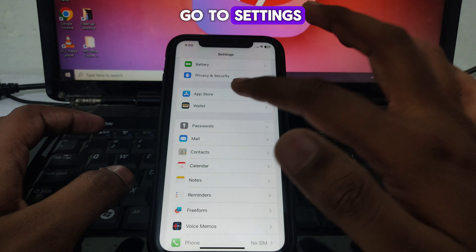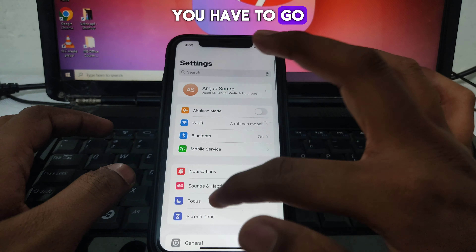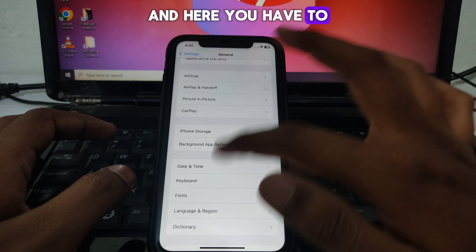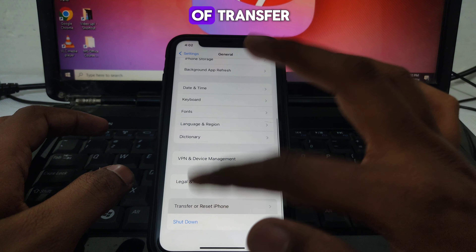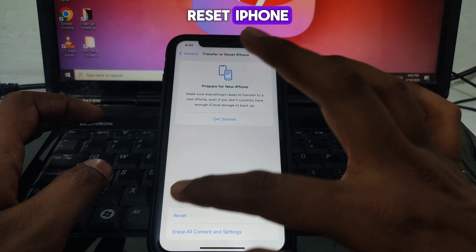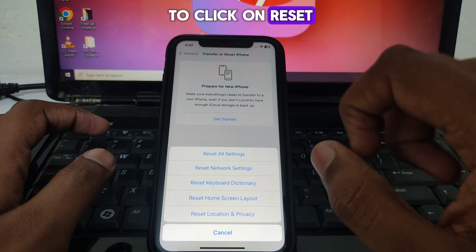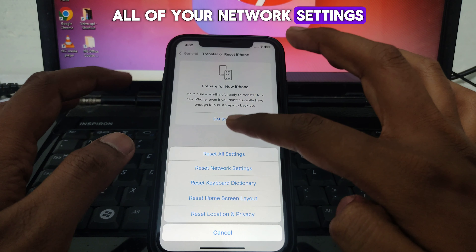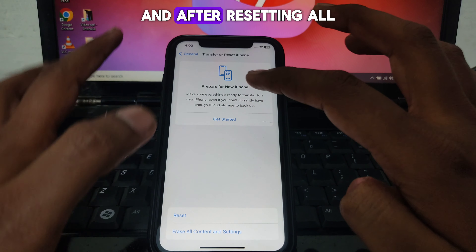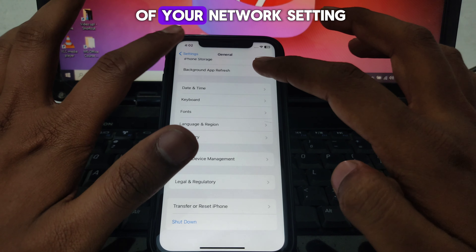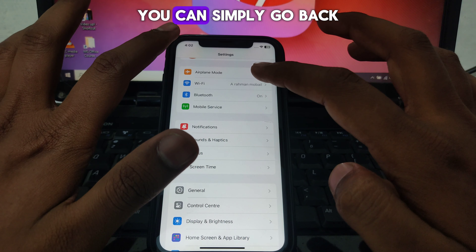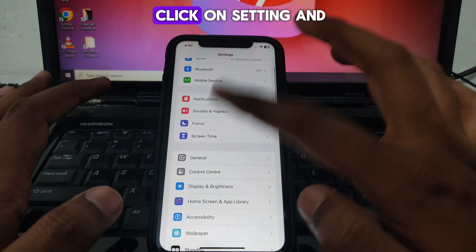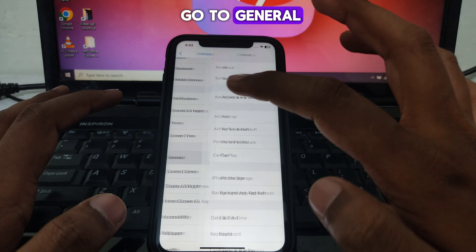After that, go to Settings, then General, and scroll down until you find the option 'Transfer or Reset iPhone.' Click on Reset and select 'Reset All Network Settings.' After resetting, go back to Settings and go to General again.